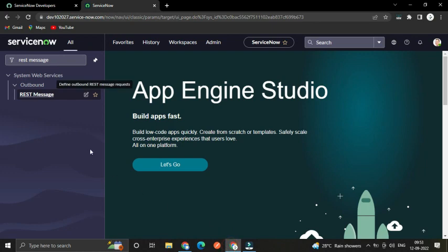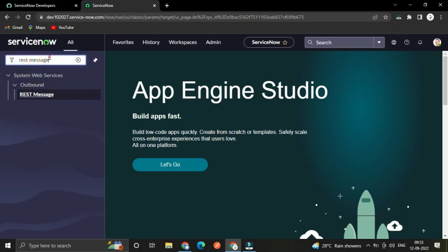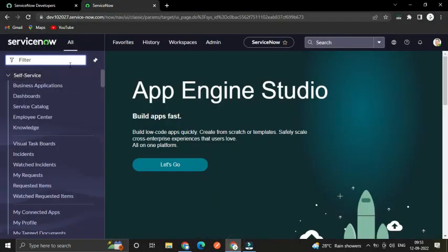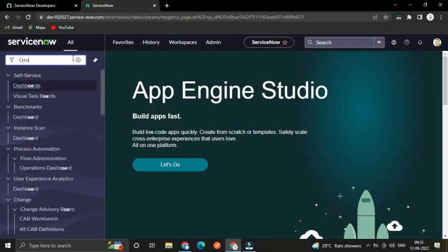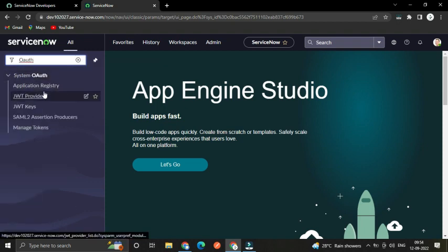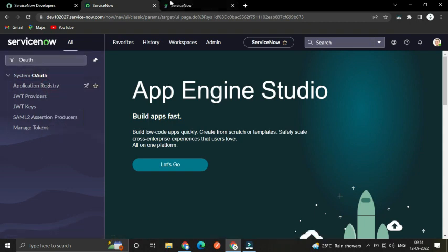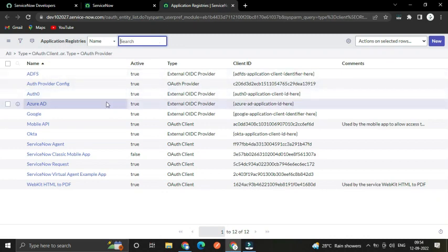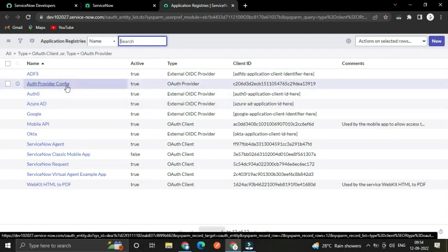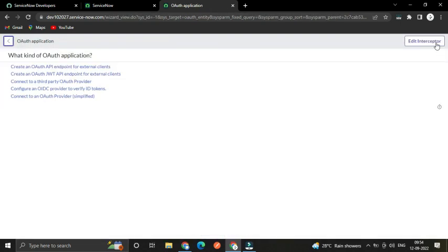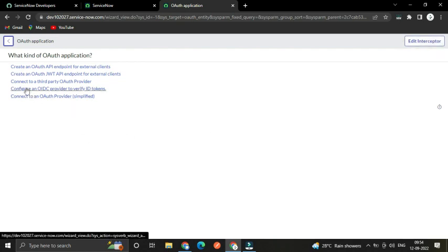This is another PDA instance I have already opened. From here we have to connect to the first instance. From the left navigation, type OAuth and click the Application Registry menu. Here we have to create a new record, and this time we have to go with 'Connect to a Third Party OAuth Provider'.